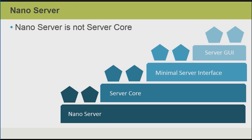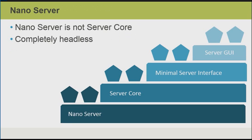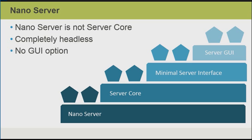Nanoserver, however, is not ServerCore because it's completely headless, which means that there is no way to interact with the Server Operating System locally. There's not even a command prompt and it's not even an option to add it, let alone adding the graphical interface components.